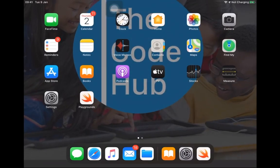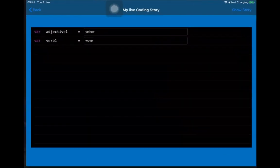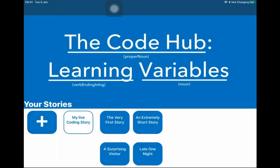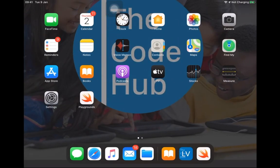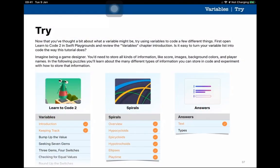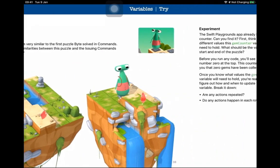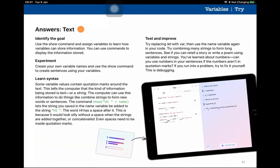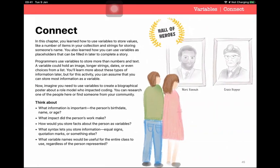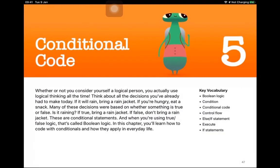So that wraps up variables. Between the Learning Variables app, the Answers playground, and the Spirals playground, we've covered everything in the variables section. Now we're going to move on to the next chapter: Conditional Code.